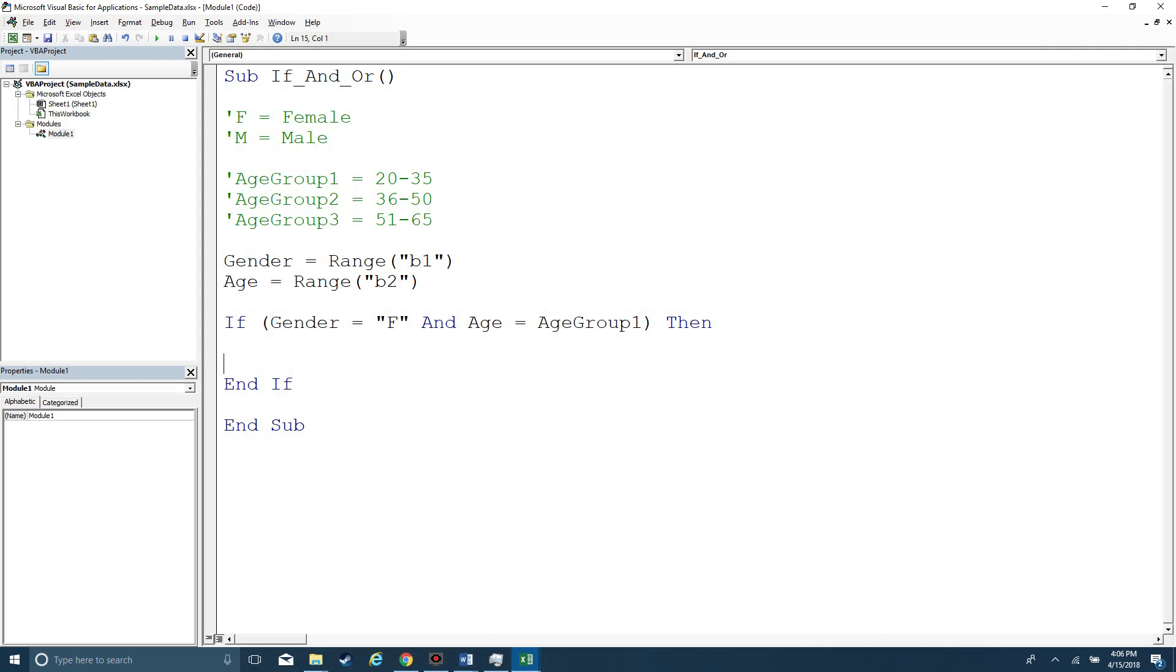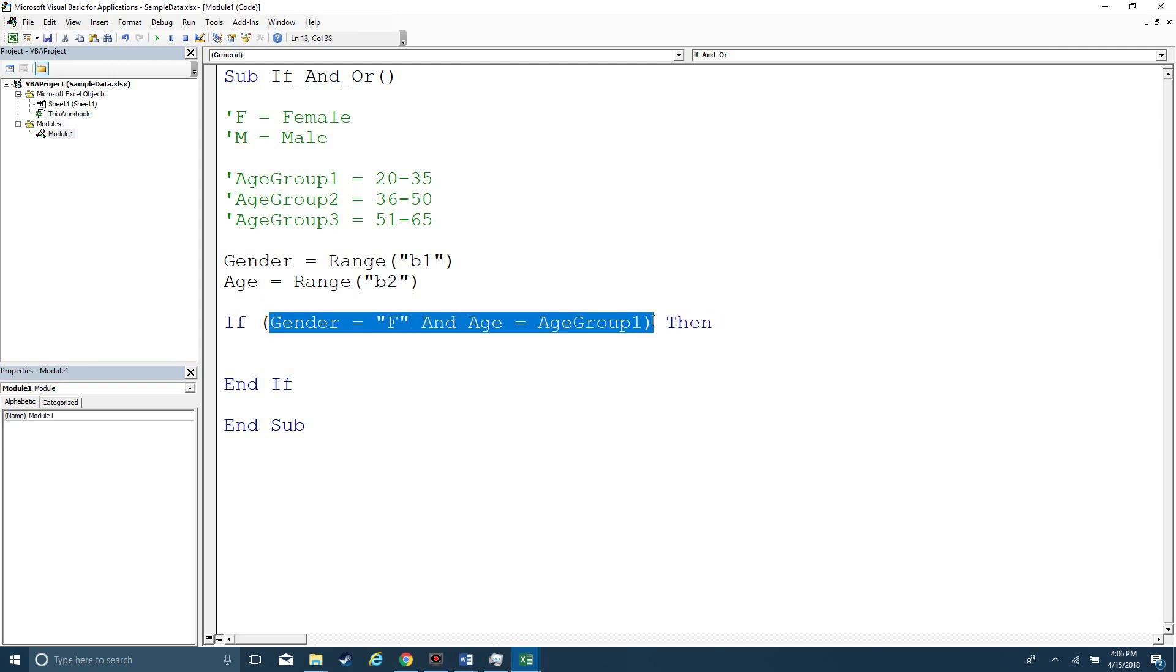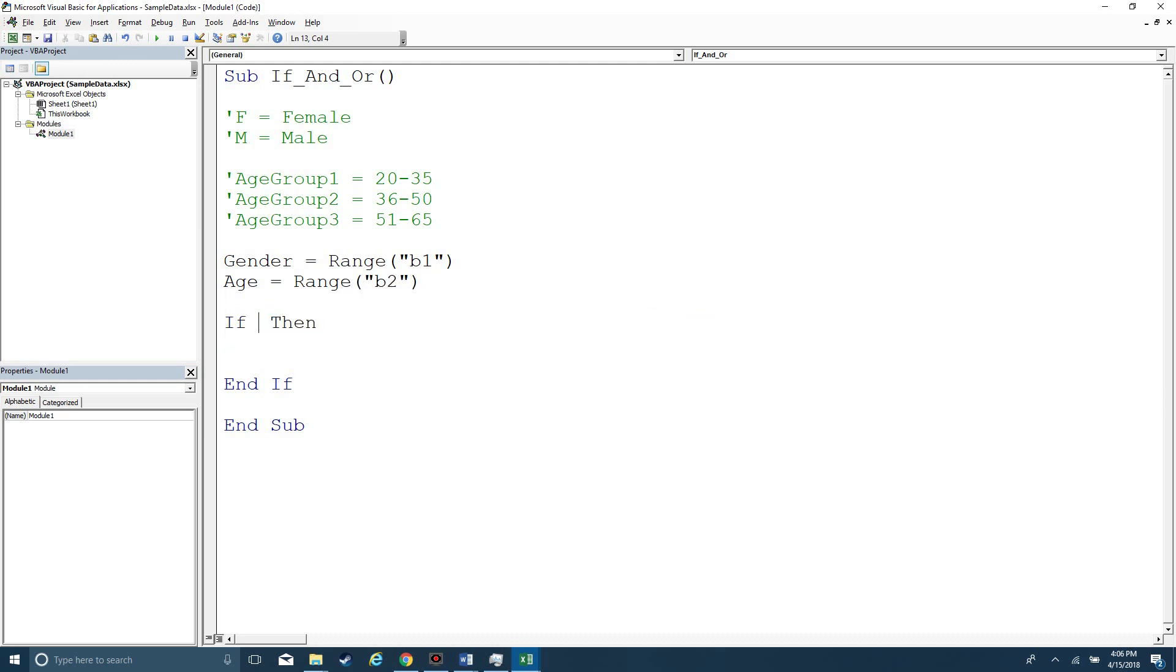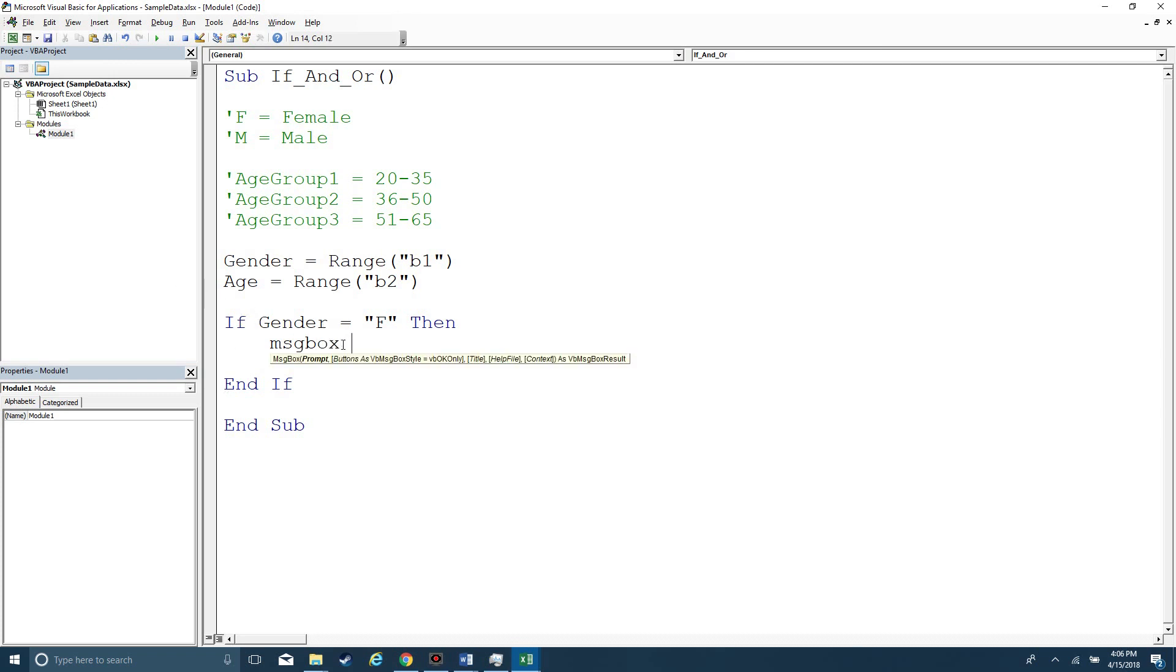The way that an if statement works is it's going to evaluate a logical argument, whatever that happens to be. Let's try that simple, actually. Let's say if gender equals F for female, then we're going to do some kind of action that exists between the if and the end if block.